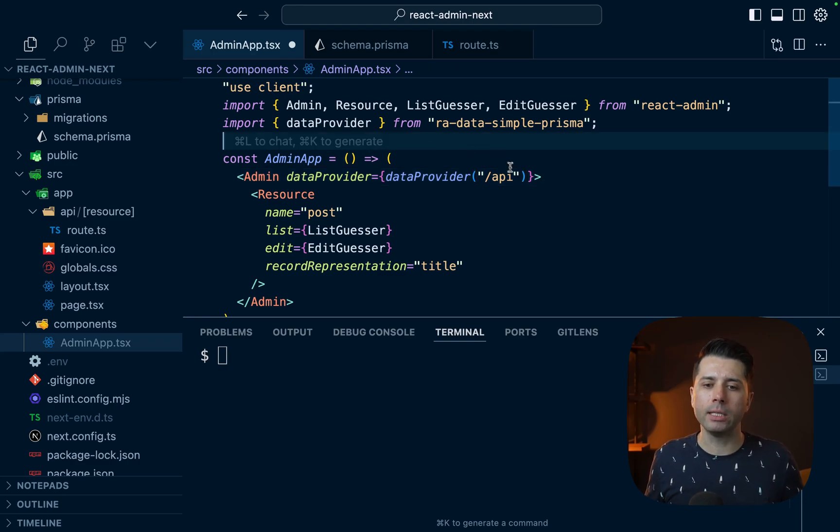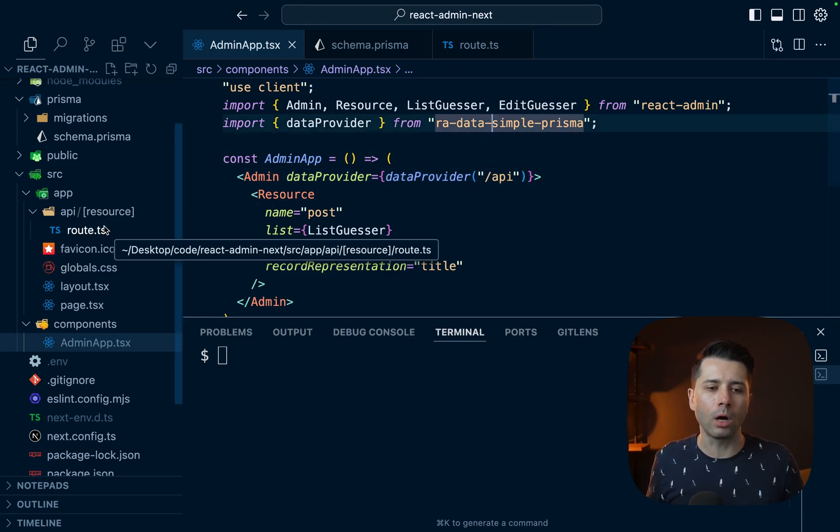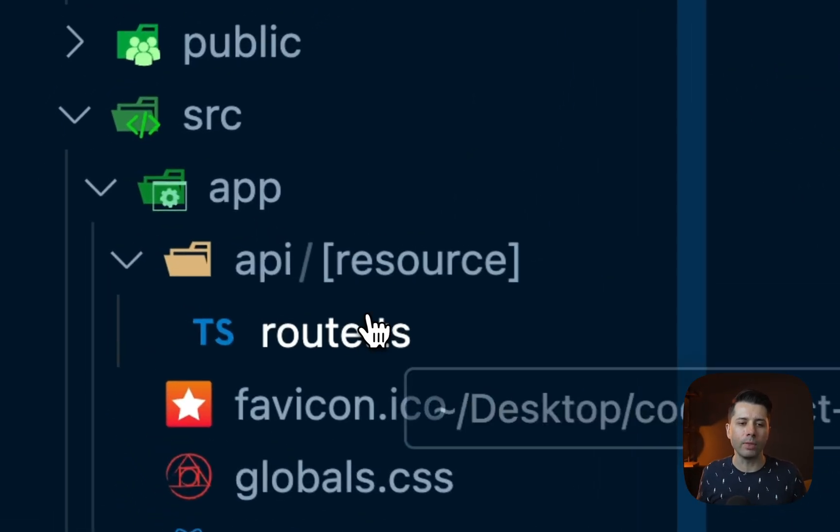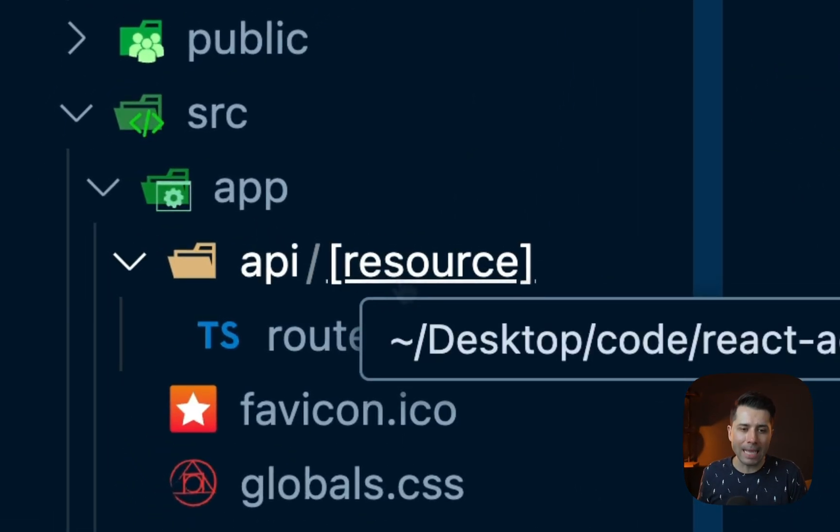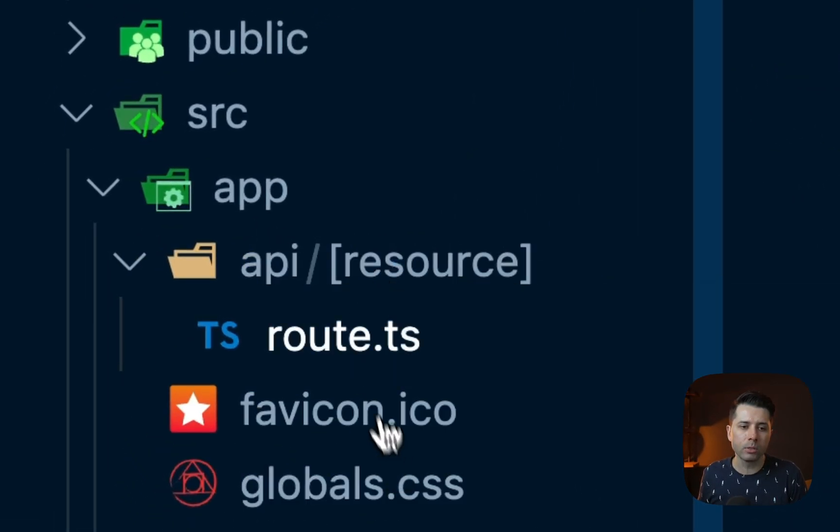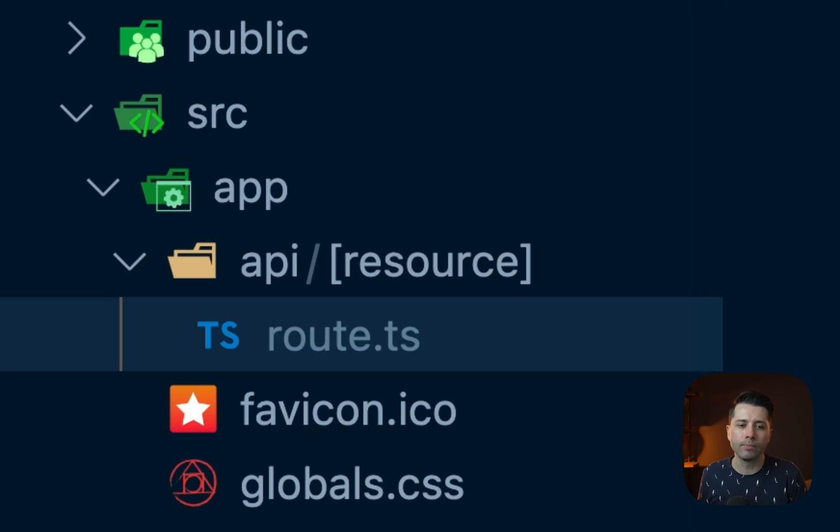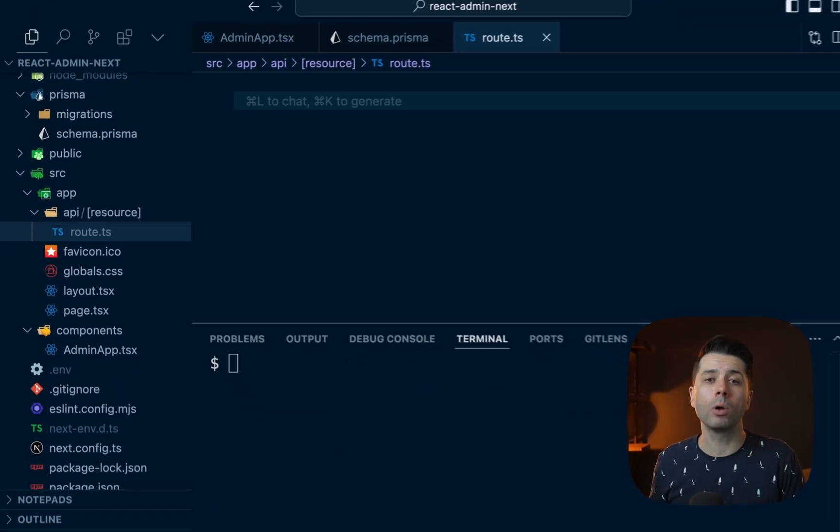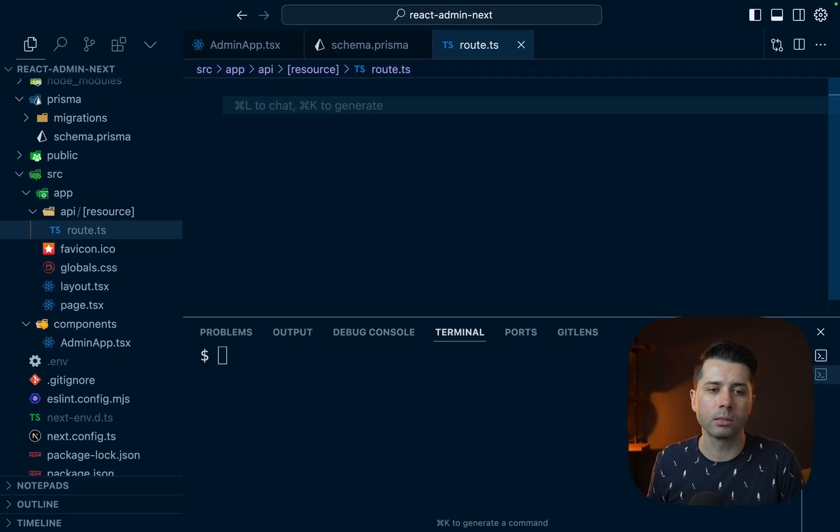And the idea here is that this is going to look up what we have here for our API route that has a catch all resource route. So we've got this dynamic resource route, which goes into route.ts. And now this is the route where we've got to fill out how to respond with data from Prisma Postgres.